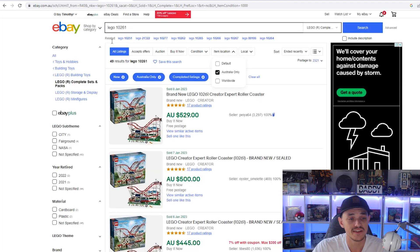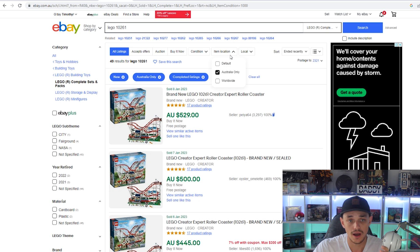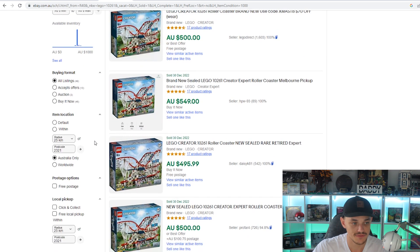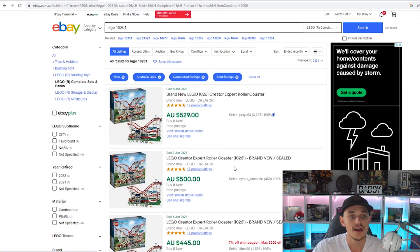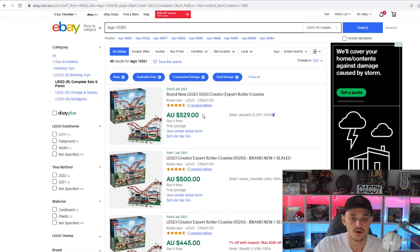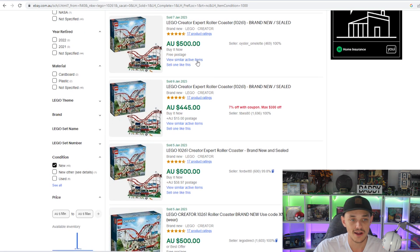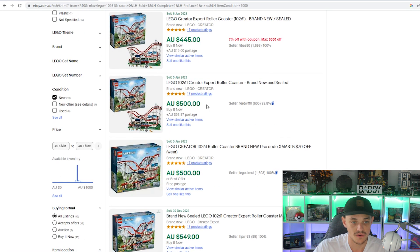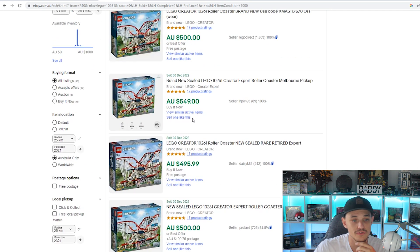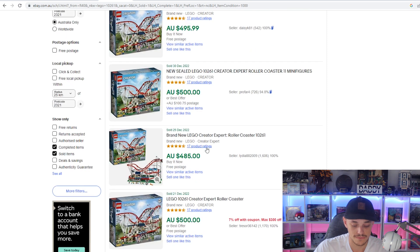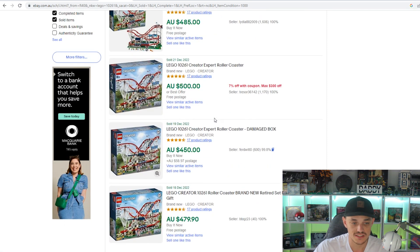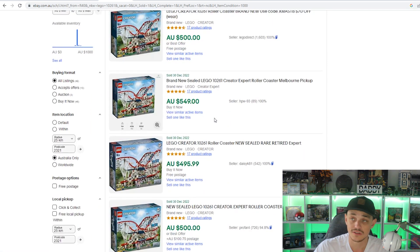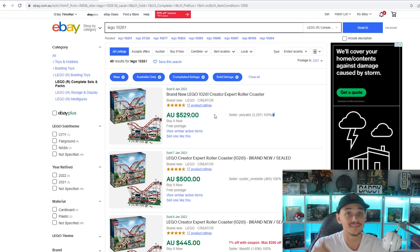Now if we compare that to eBay here in Australia, I've tagged this as condition new, location Australia only, and I have tagged it as sold listings. In the green, that means that's how much it's sold for. One sold for $530, $500, $445 plus postage, $500 plus a good chunk of postage, $500, $550, $500, $500, $485. Taking the average of all of these sold listings on eBay, you're looking at $500, so that is less than on Bricklink.